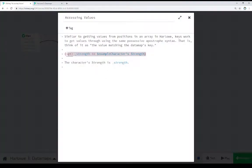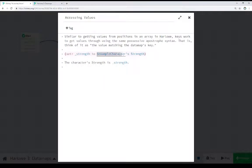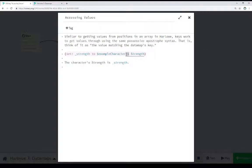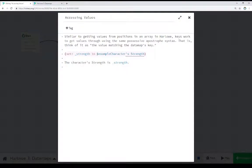For that purpose, we follow the possessive apostrophe syntax. We see right here, example characters, which is our variable. And notice the apostrophe s, the possessive string syntax. And then the key. Notice in this case, the key does not have quotation marks around it.